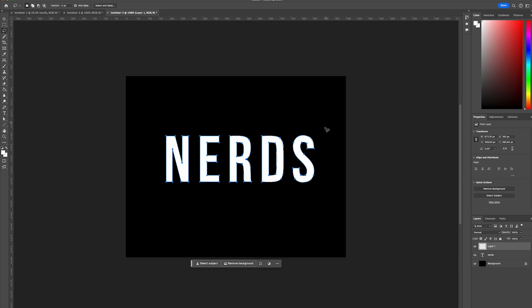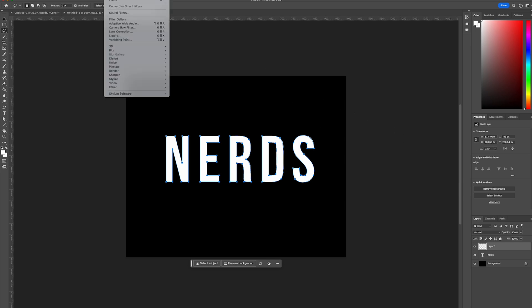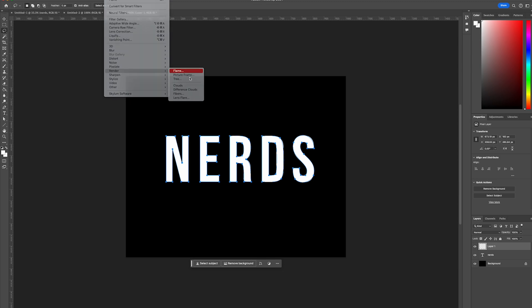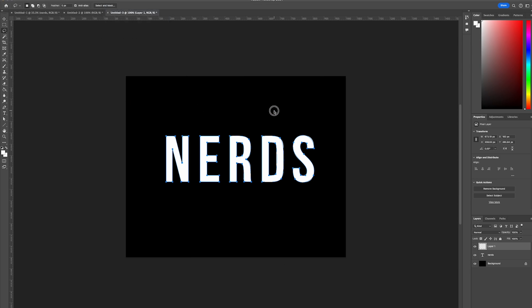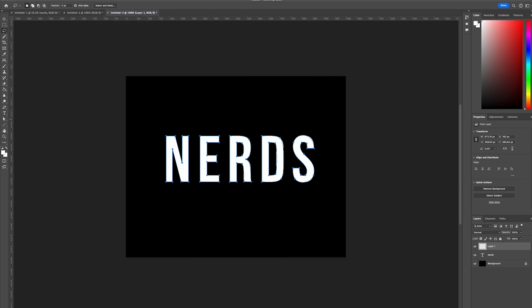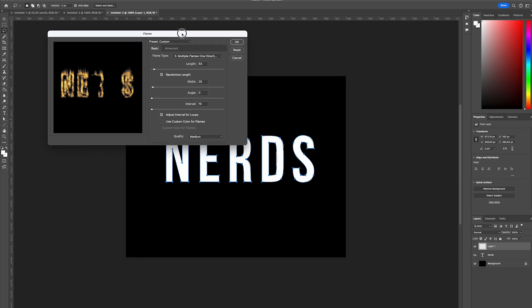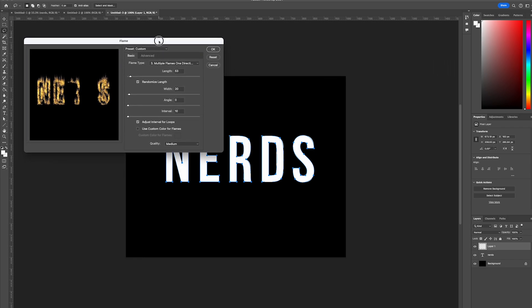From there, we're going to head over to filter, render and select flame. And that will bring up the flame dialog box.